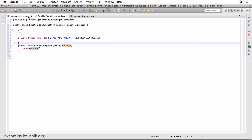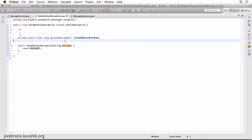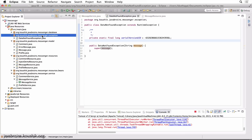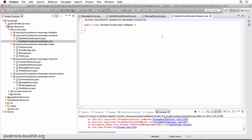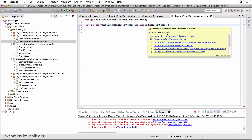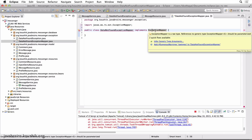Now I'm done with the ErrorMessage. All that's left to do is to map this exception to that response. The way we map exceptions to responses in JAX-RS is using a class called ExceptionMapper. I'm going to create that next — a new class in the exception package called DataNotFoundExceptionMapper.